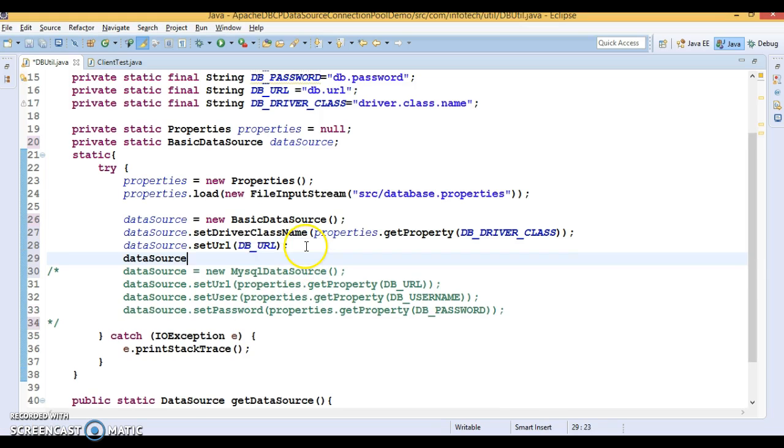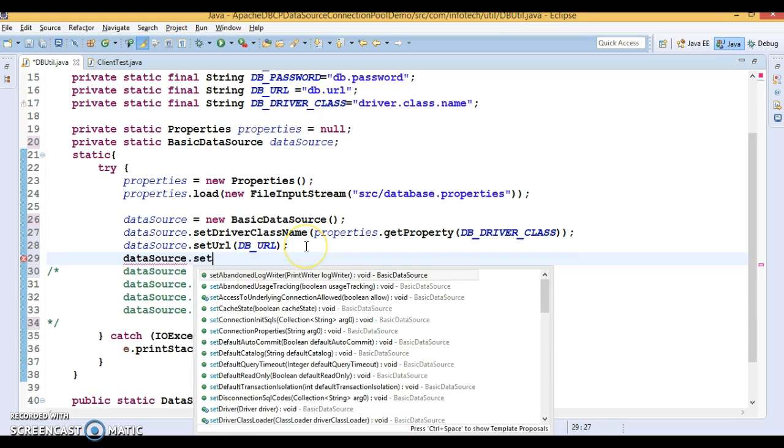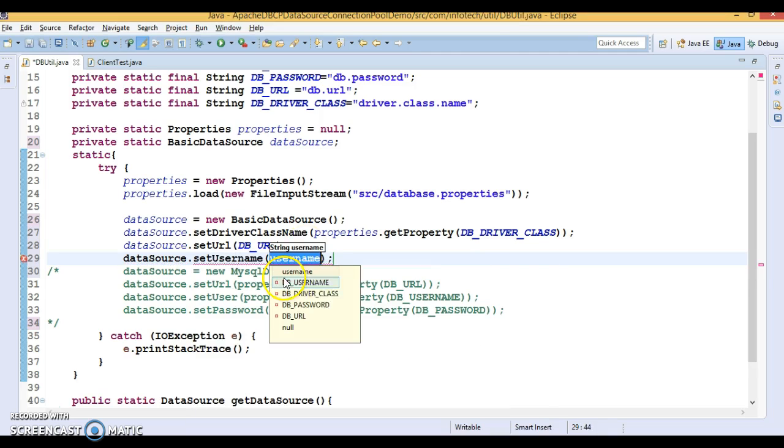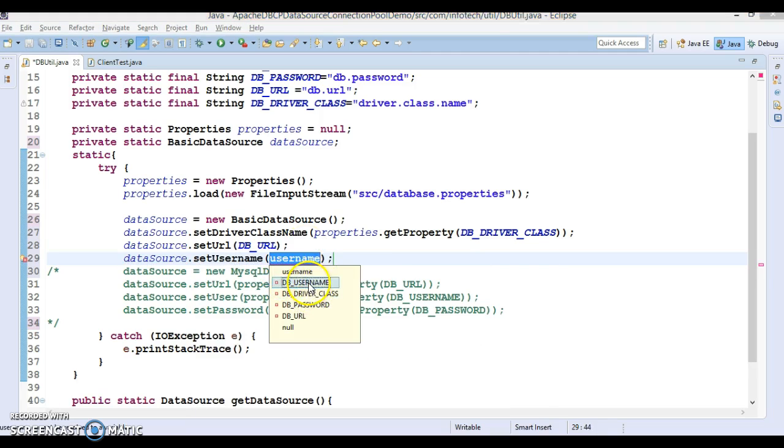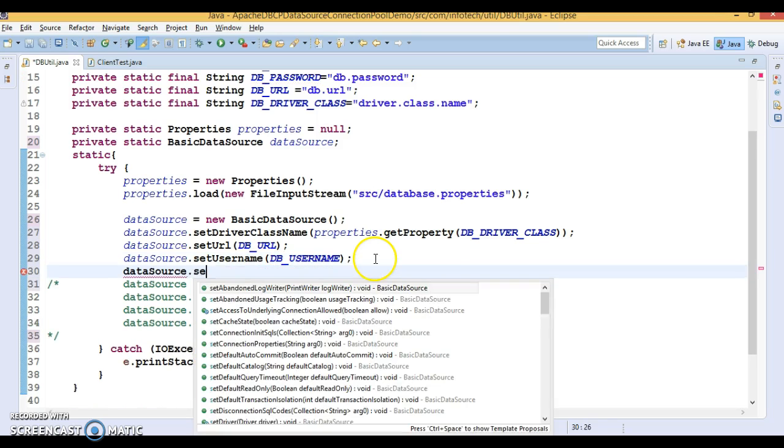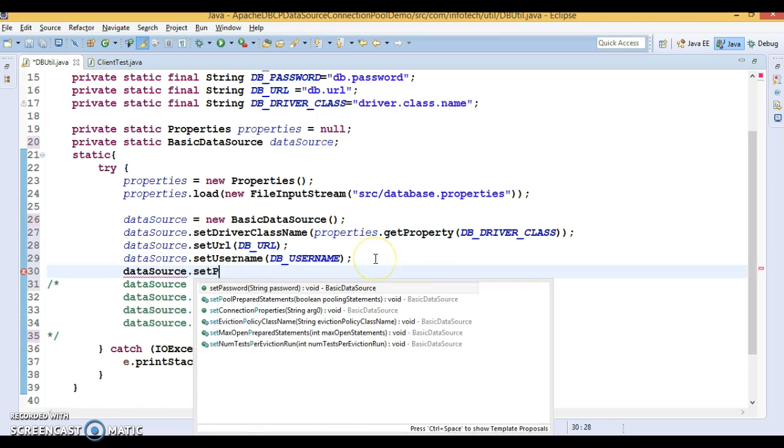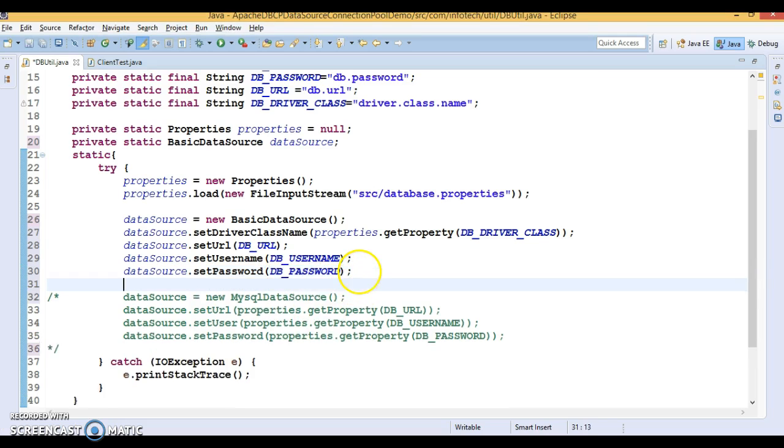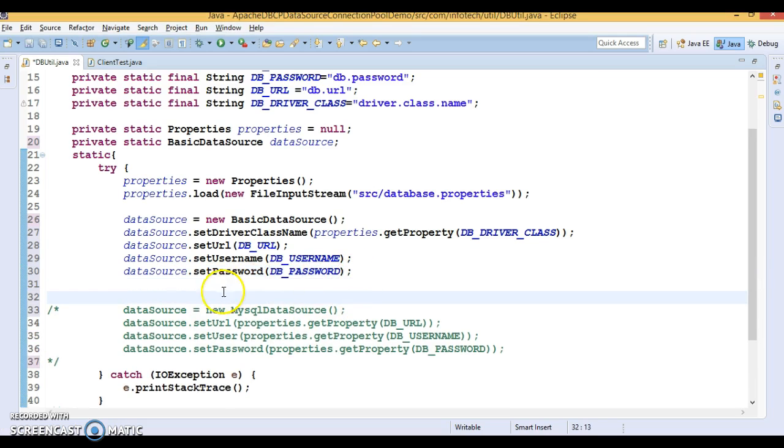Now, database username. And finally, we are going to set database password.